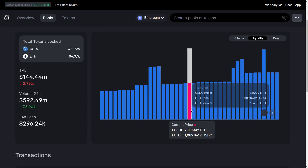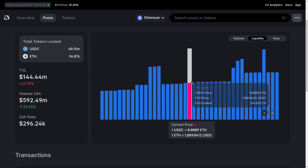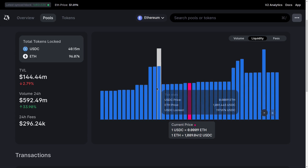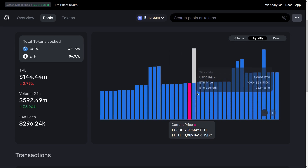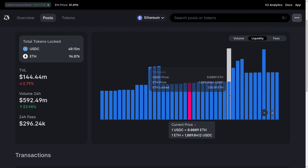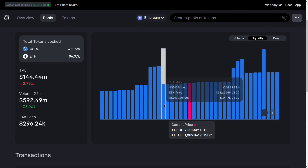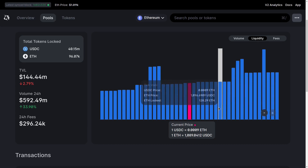Going back to the Uniswap V3 website for the ETH USDC pool, you can see that to the left of the current tick all the tokens are in USDC, and to the right of the current tick all of the tokens are in ETH. And as we move the tick from left to right, the price increases. Here the price is 1082, and as I move over to the right, you can see that the price of ETH has increased to 1096.